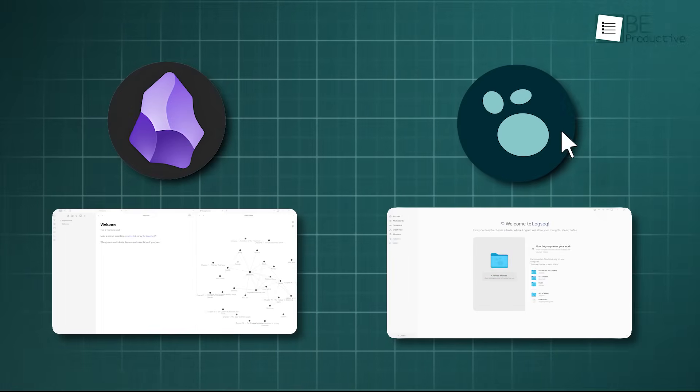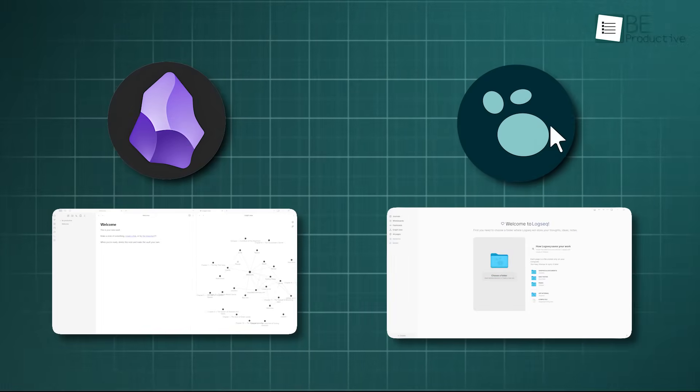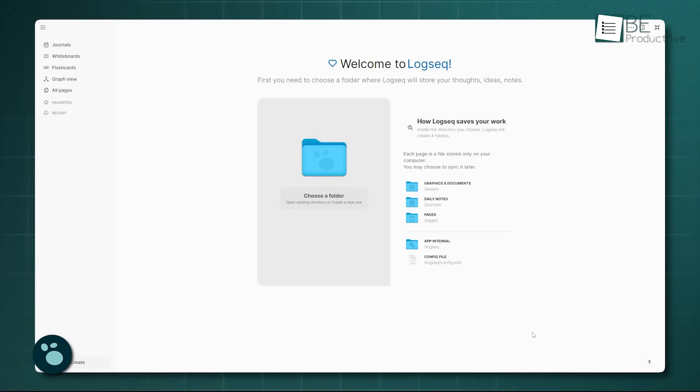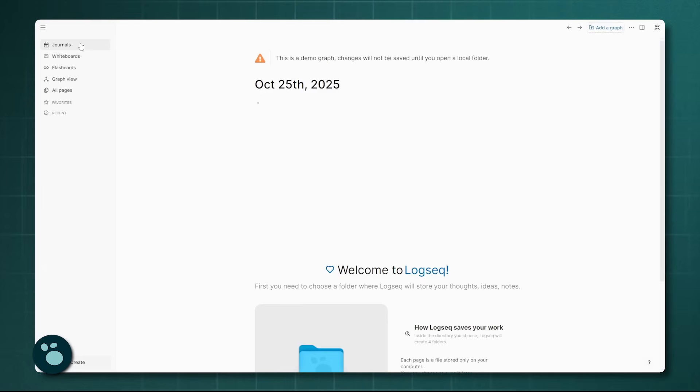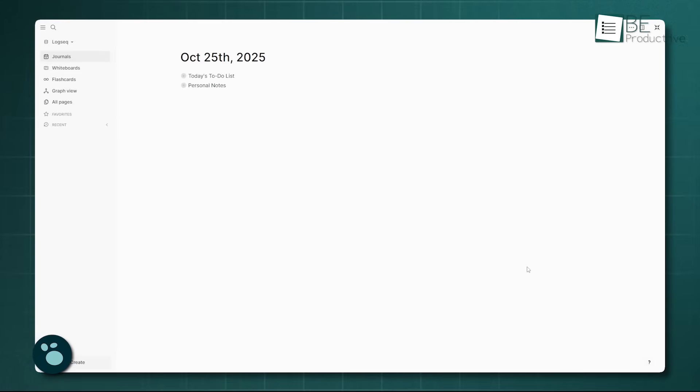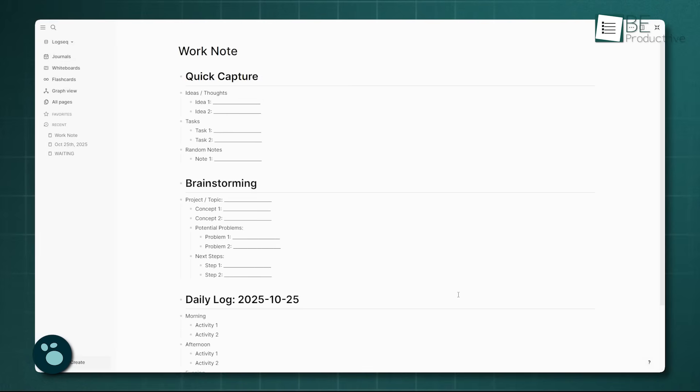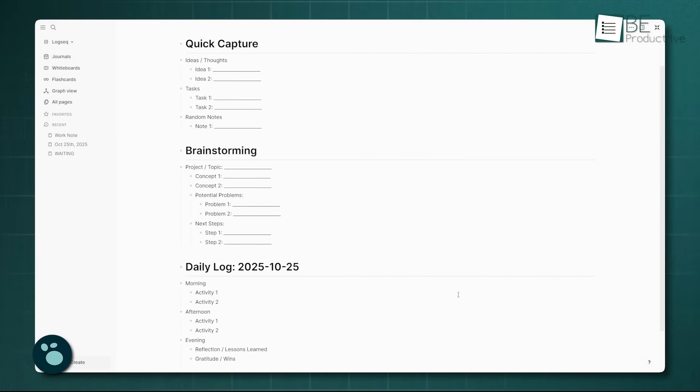LogSeq, on the other hand, starts with a completely different mindset. It's outliner-first, and you'll notice this immediately on its daily journal page, which is the default landing spot. Everything in LogSeq is a block, a bullet point that can be nested under other bullet points. This hierarchical structure is good for quick capture, brainstorming, and daily logging.